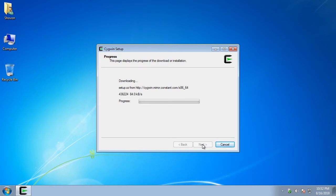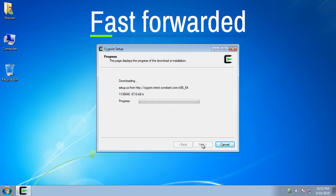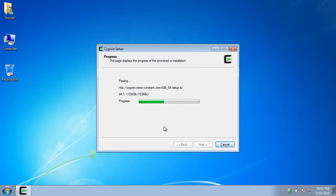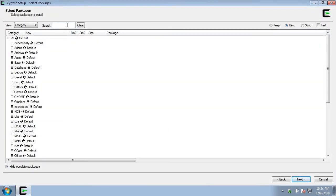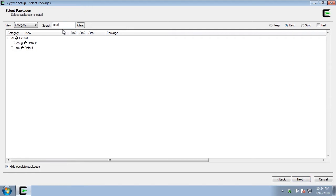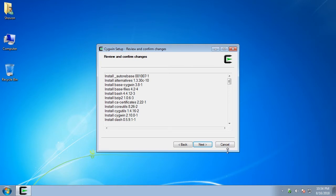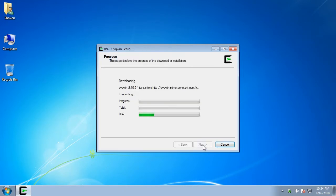The Cygwin package database should be downloaded. Now search for tmux and select it. And then click on next. Tmux and all its dependencies will be downloaded from the internet. It should take a while.